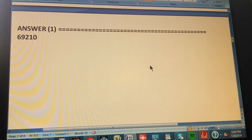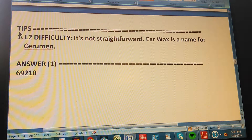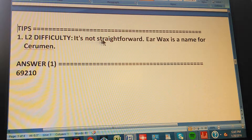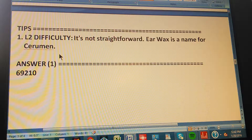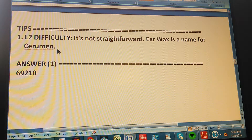If you got that, congratulations — go to the next one. If you didn't, here's a tip. This is level 2 difficulty — it's not straightforward. Earwax is another name for cerumen. You have to know your terminology: earwax is cerumen.